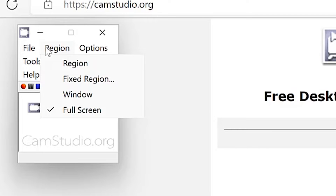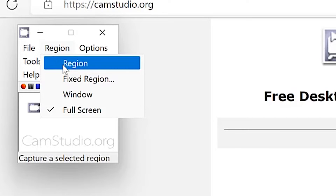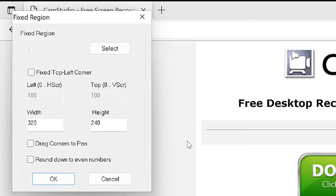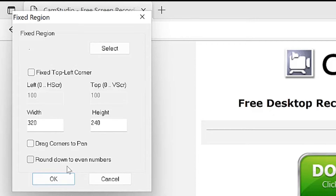Next is Region — how do you want to record your screen? You can choose a specified region or a fixed region. You can specify the width and height, then click OK. Or you can drag corners to pan and define the specific areas you want to record. If you don't know the dimensions, you can drag corners to easily define it, round down to even numbers, and select a given location directly.